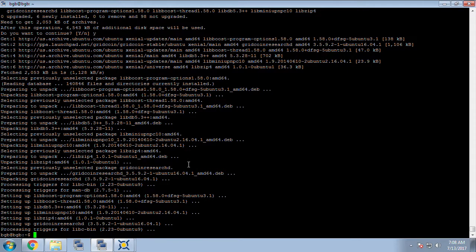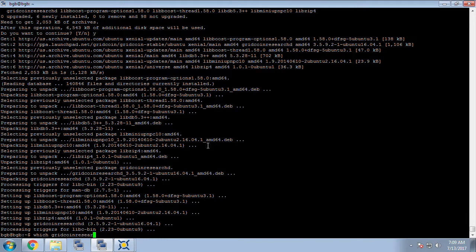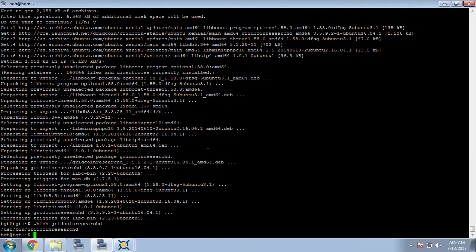Once that's complete we can confirm it's installed by doing a which command. We can see that Gridcoin Research D is in the user bin directory.